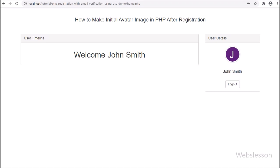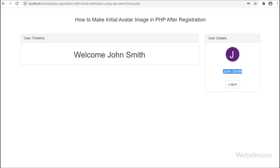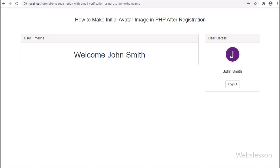So friends, in this video tutorial we have learned how to make an initial avatar image after a user has registered into the system using a PHP script. Next, we will learn how a user can change password details using OTP number verification. If you have any query or input regarding this, please comment in the comment box, and if you like this video tutorial, please share it with your friends and on social media.